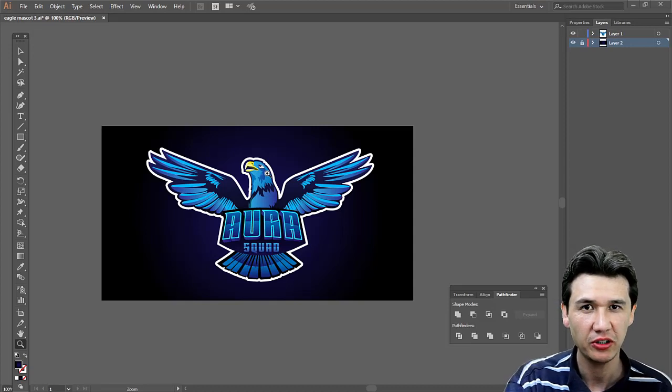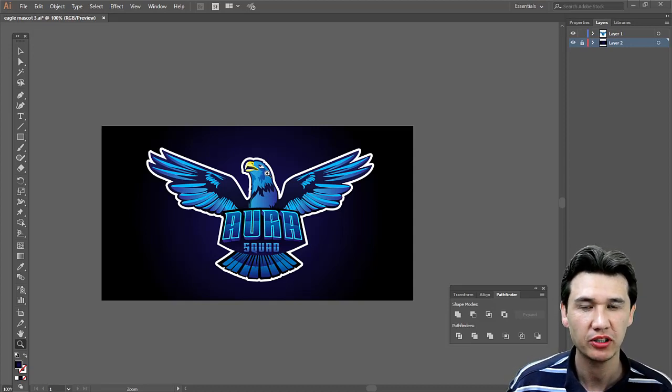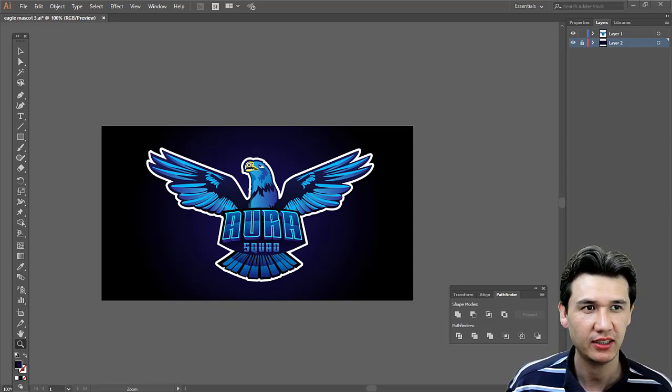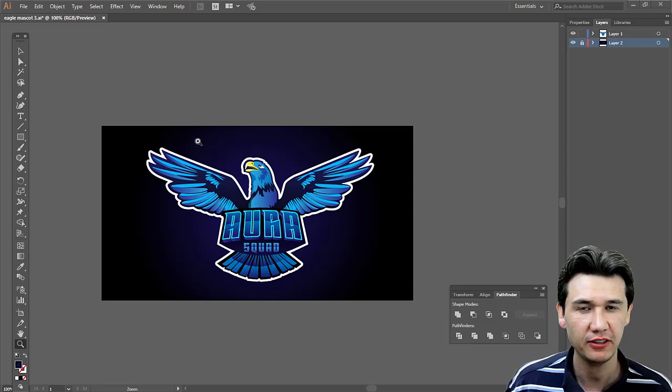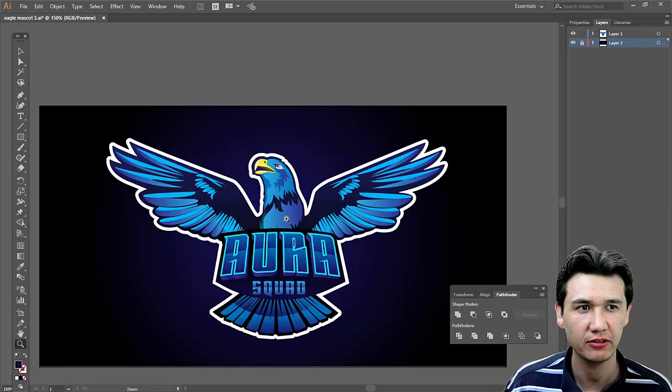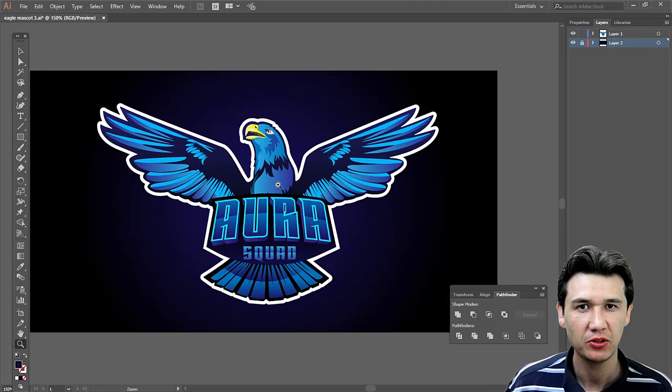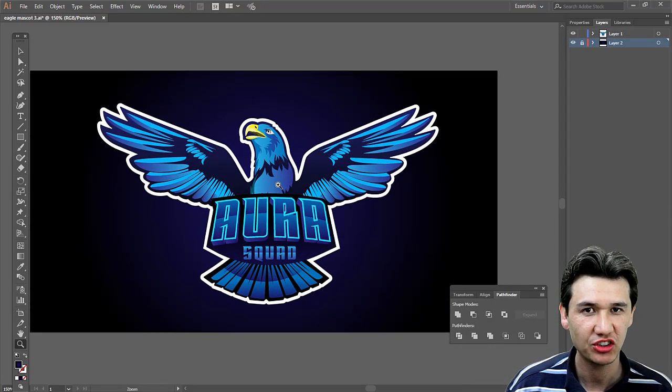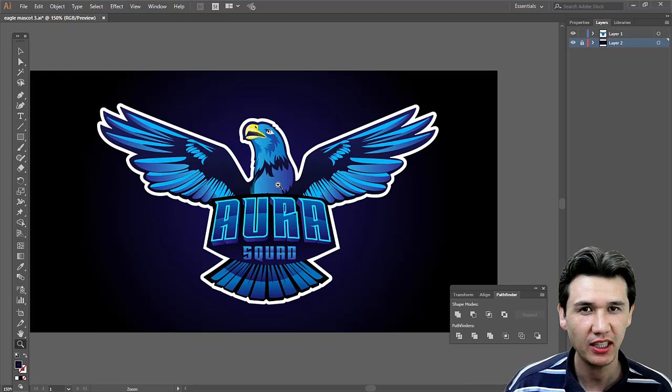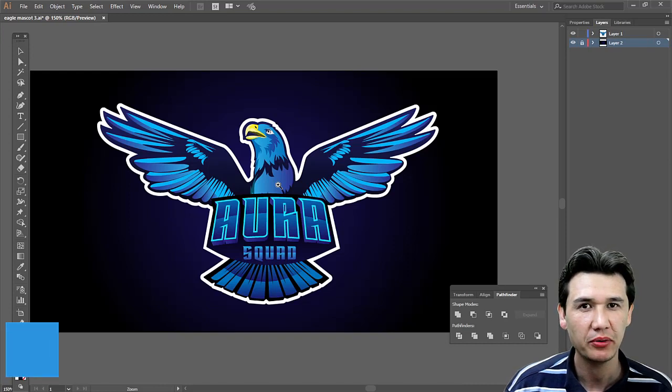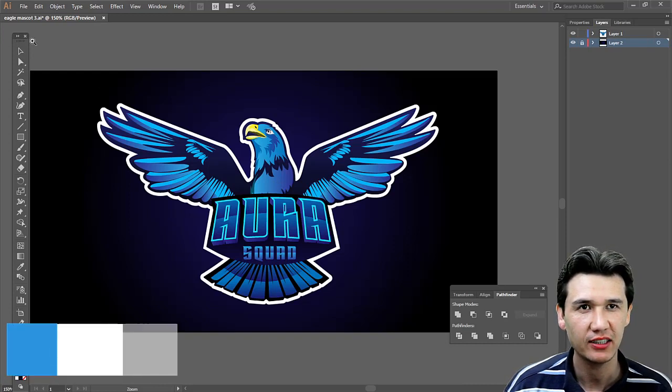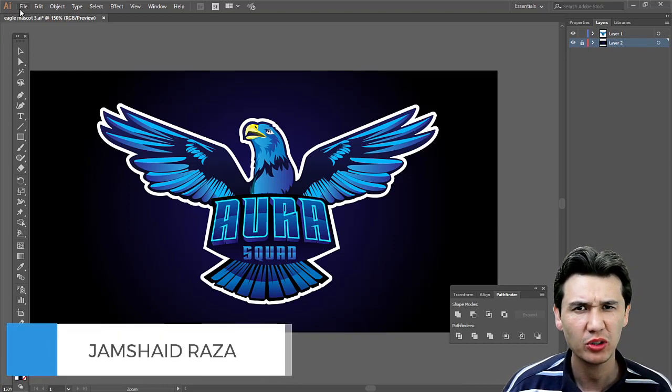I'm going to quickly show you how to save your Illustrator file with a transparent background as a PNG. Most people are making a mistake while learning.